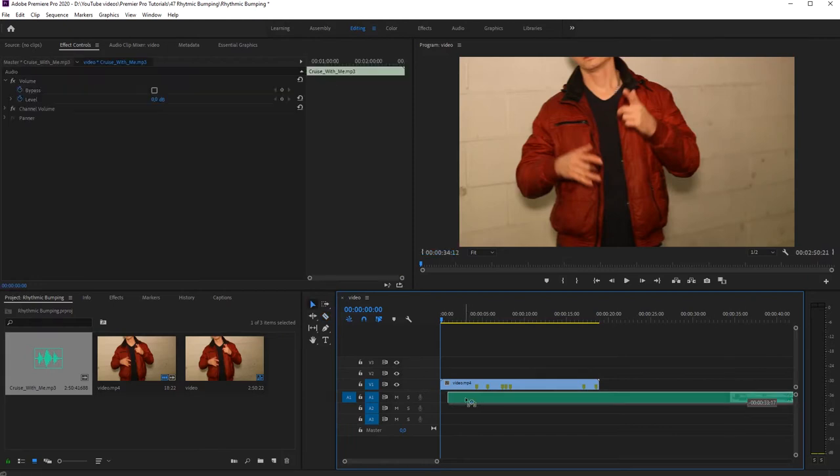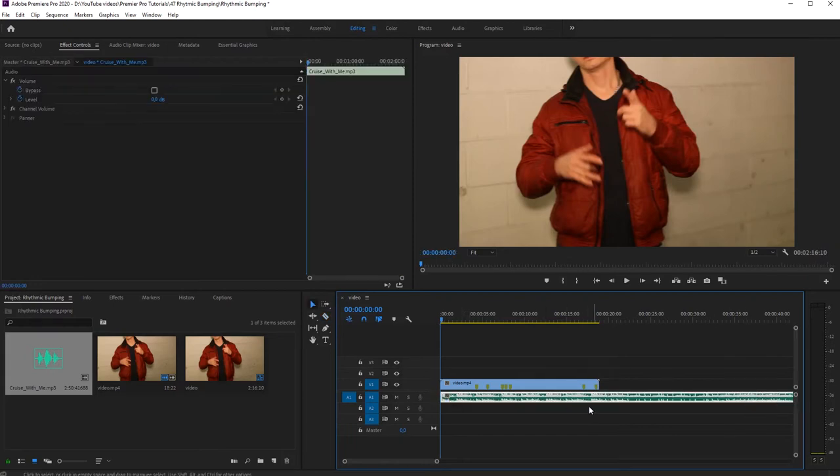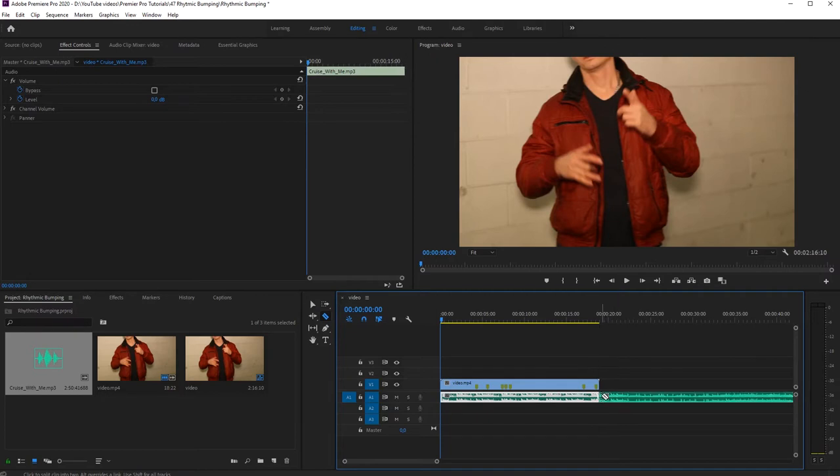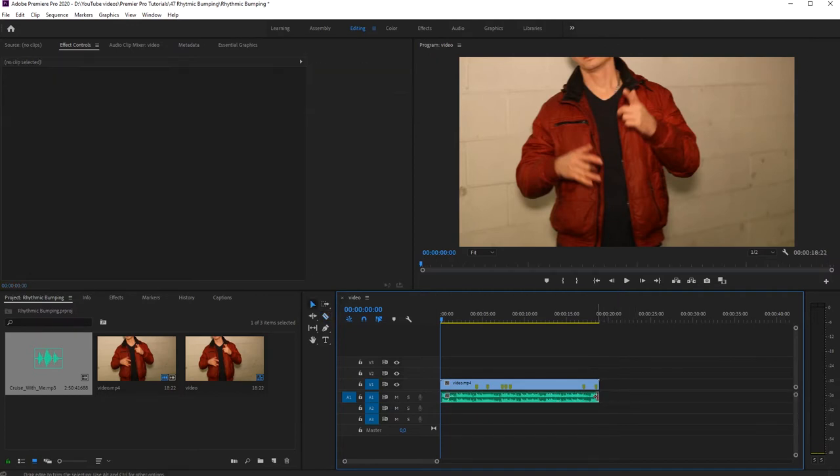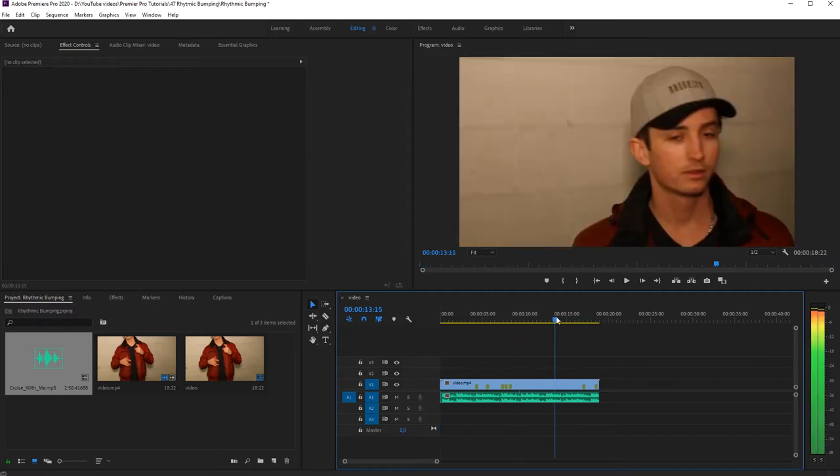Let me place video footage in my timeline. I want to get rid of the audio, so I'll unlink it and delete the audio file, and I'll add a song. All right, now we're ready to start.